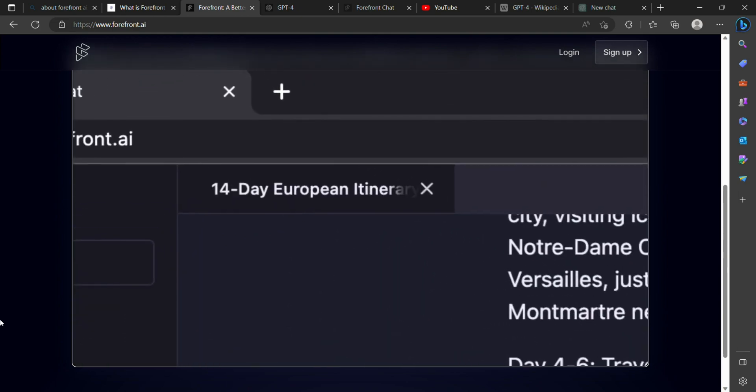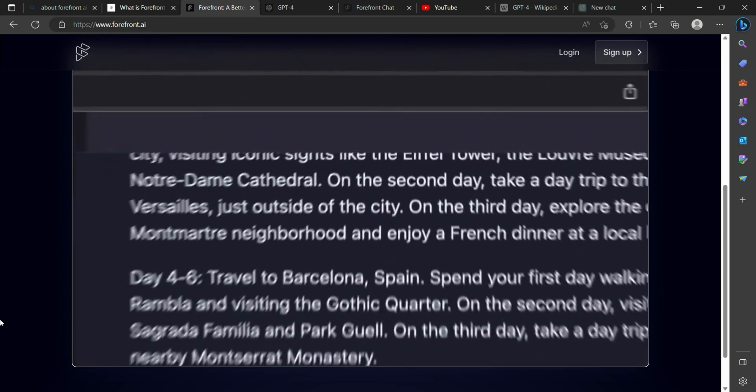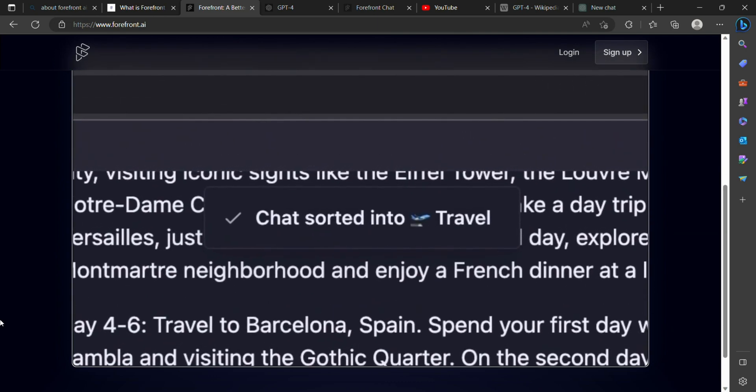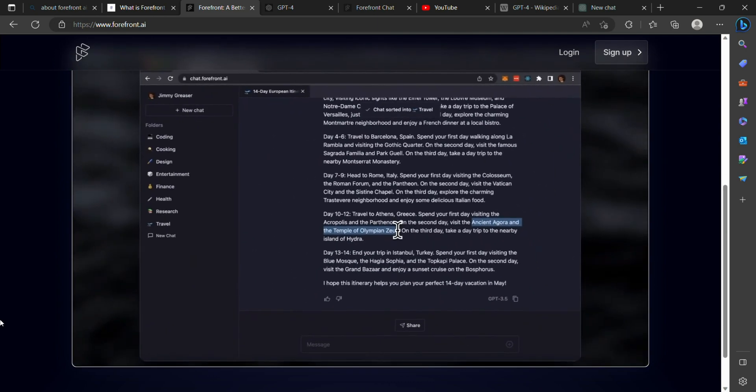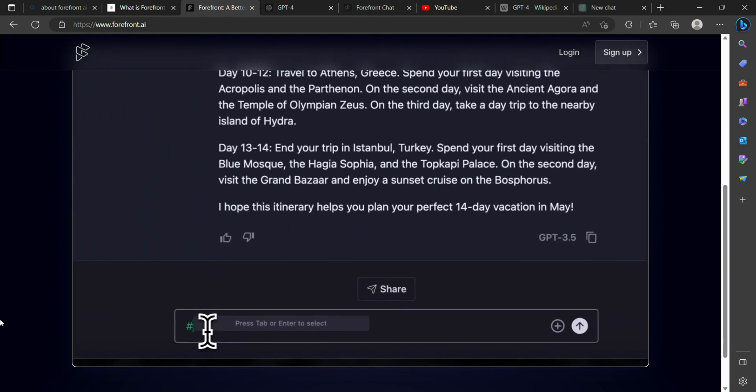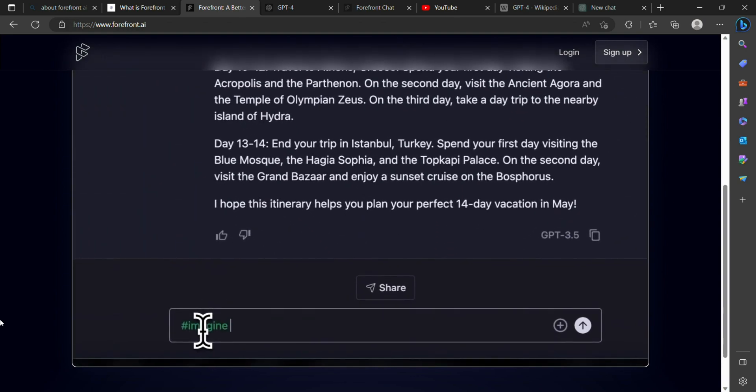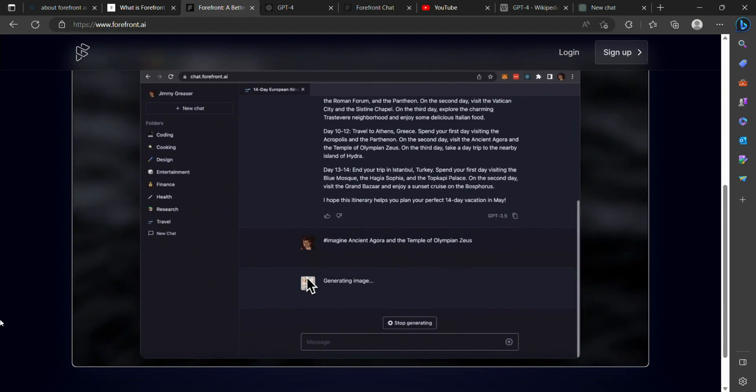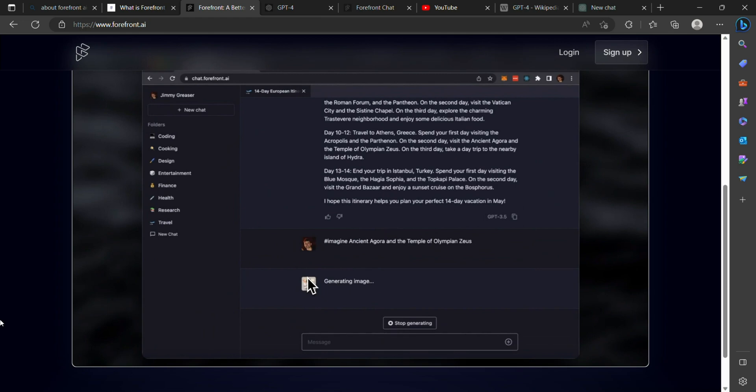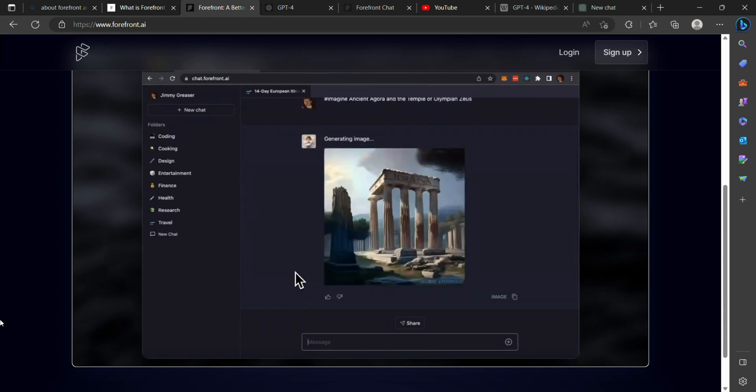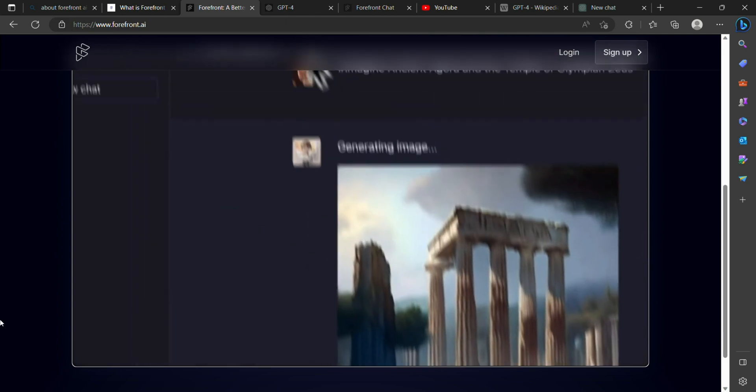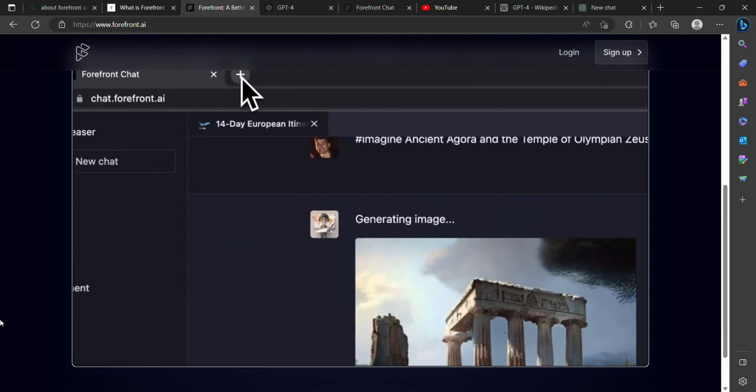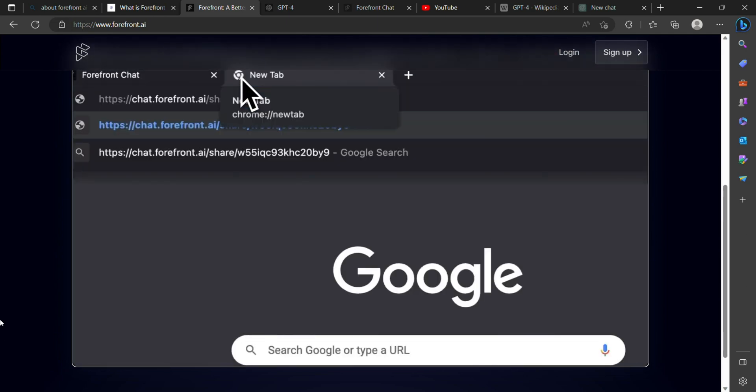Forefront AI enables companies to streamline processes, increase efficiency, and improve customer service with its cutting-edge technology and user-friendly interface. Forefront AI is a valuable tool for any company looking to gain a competitive edge in today's market. So why not give it a try and see how it can benefit your business?